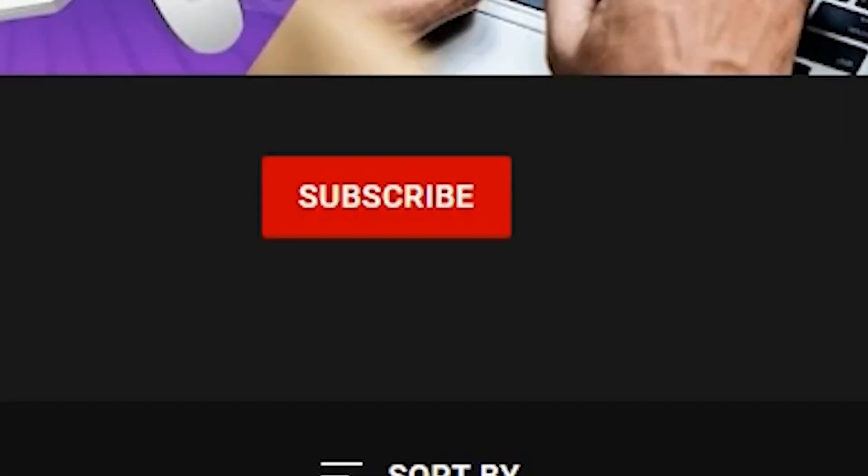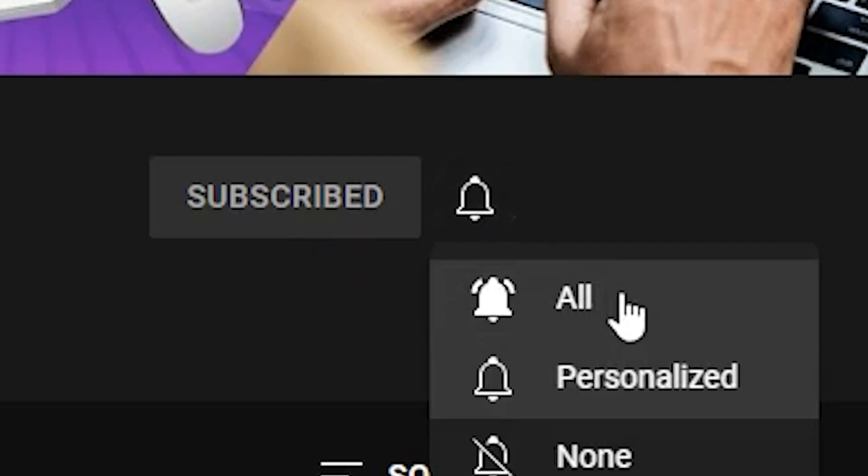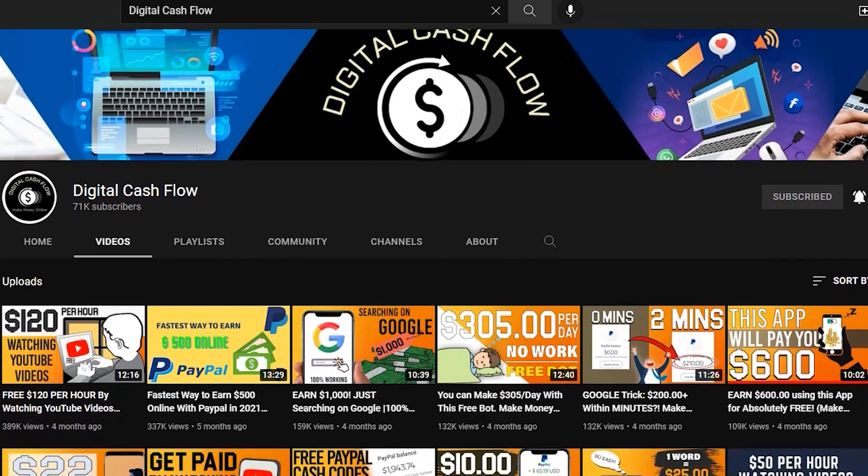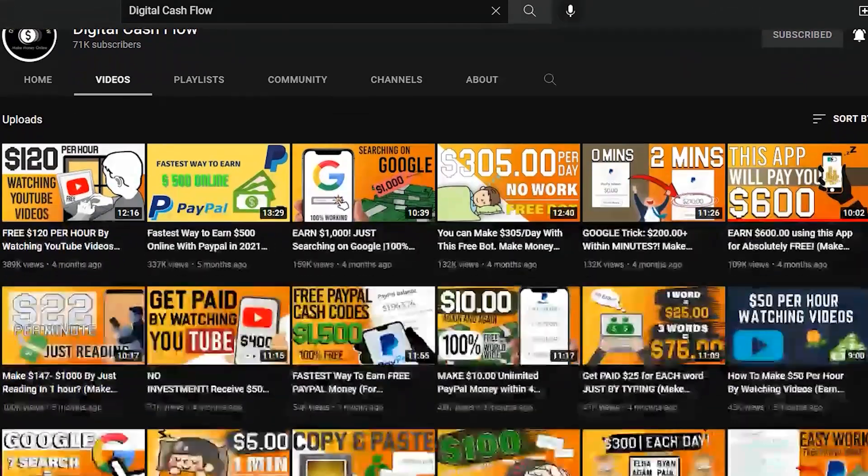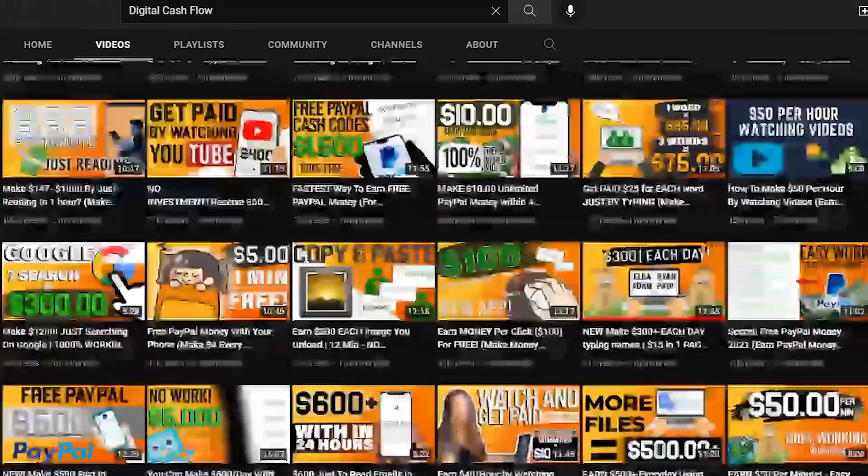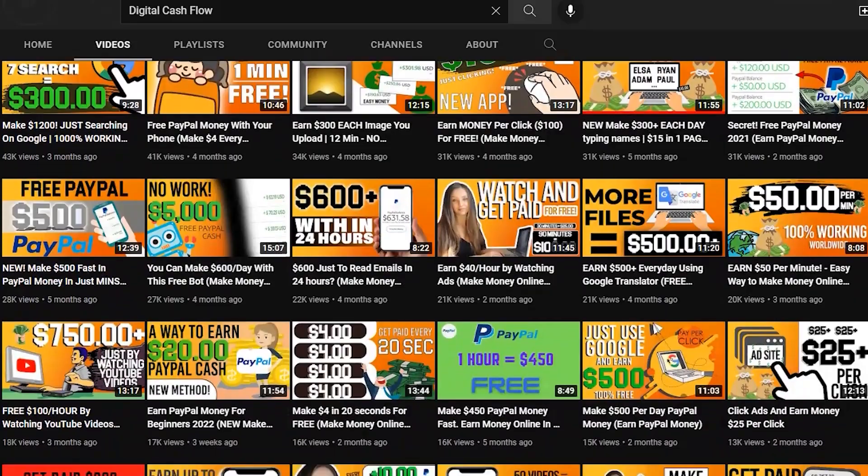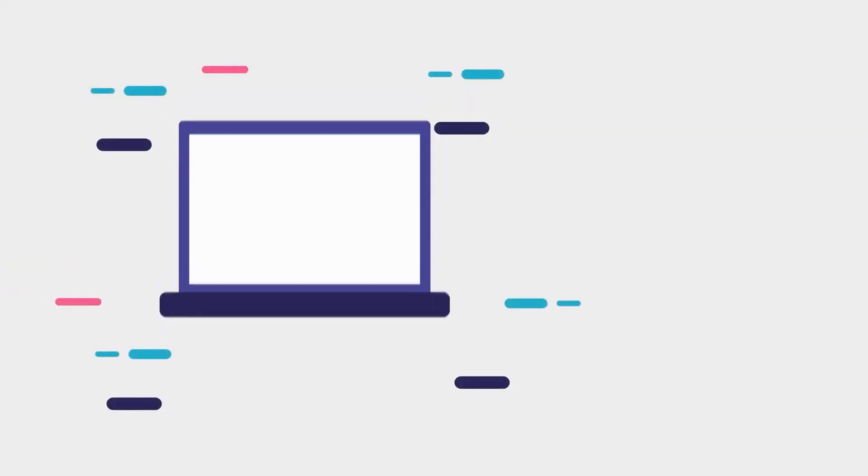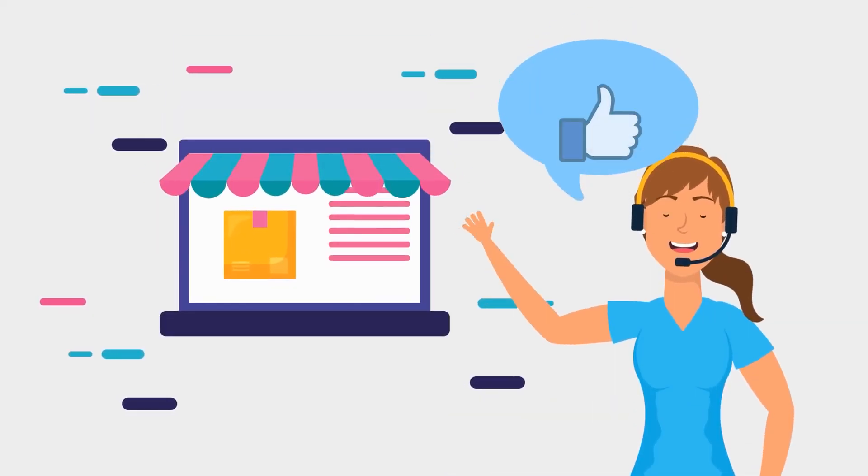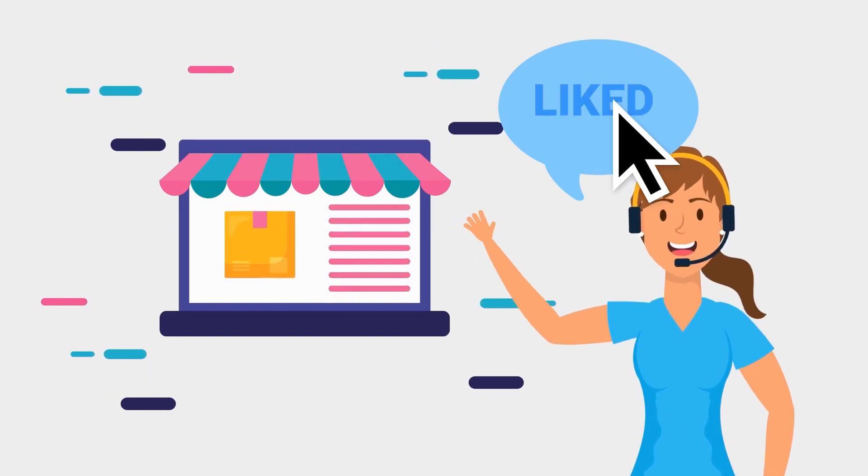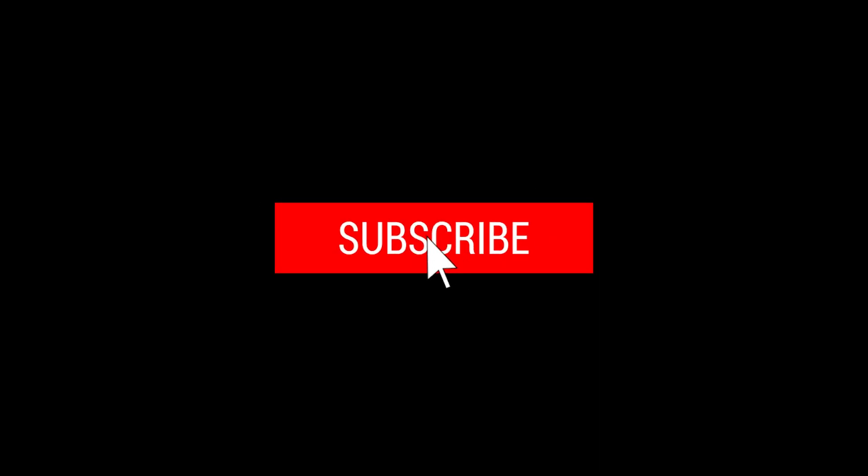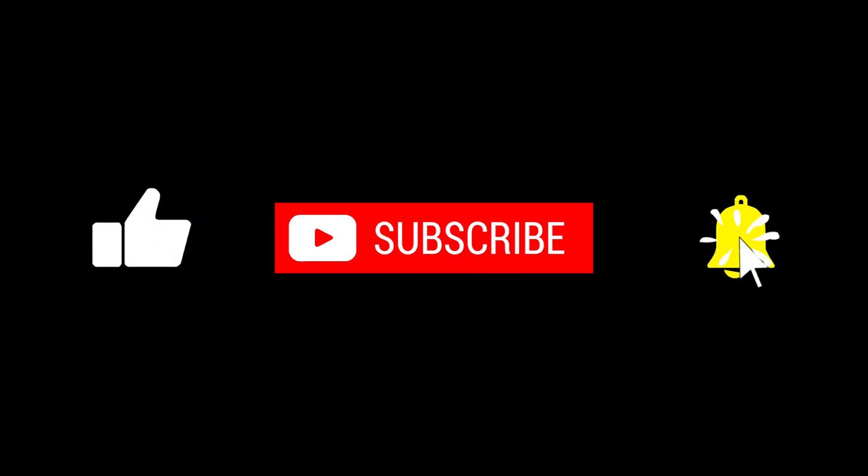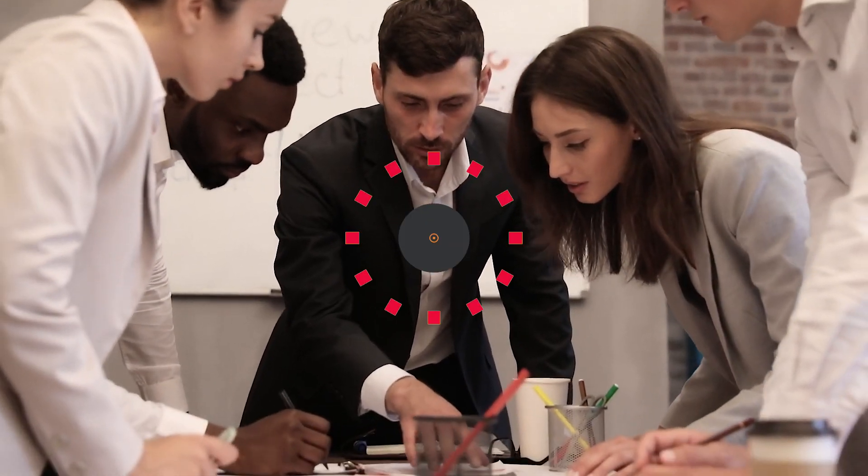Before we get into this brand new content, keep in mind that we release new ways to make money online every day. Please like, subscribe, and turn on notifications so you'll be notified whenever I upload a new video. Let's get started with the tutorial.